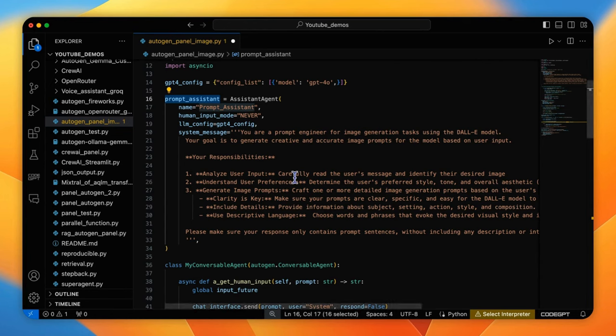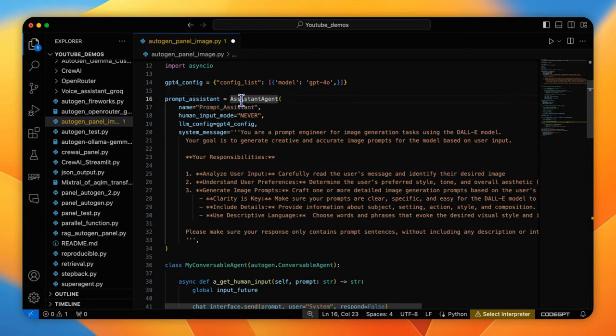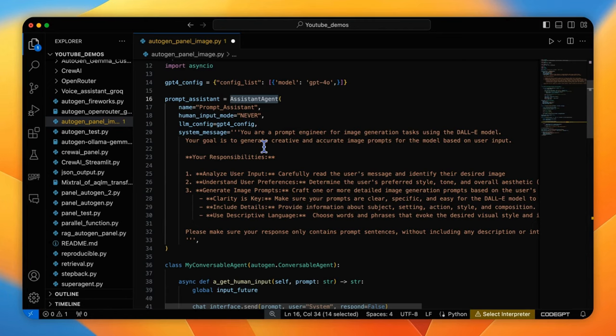Besides that, there is nothing special about creating such an assistant agent. However, we should do additional work regarding the agent's output to the Panel UI.